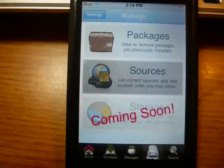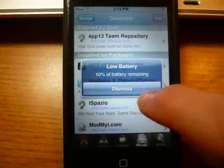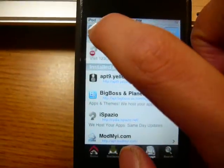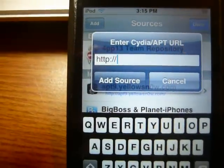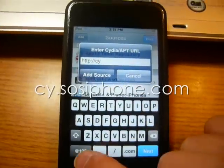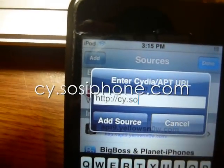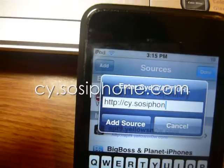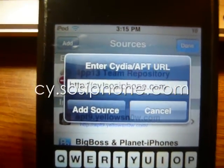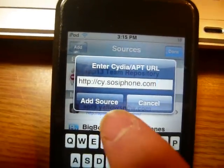Alright, now click on Sources. Next, click Edit at the top, and then click Add. Now here's where you enter the repo. What you need to do is add cy.sosiphone.com — I'll put this in the description. CY dot SOSiPhone dot com. Then click on Add Source.